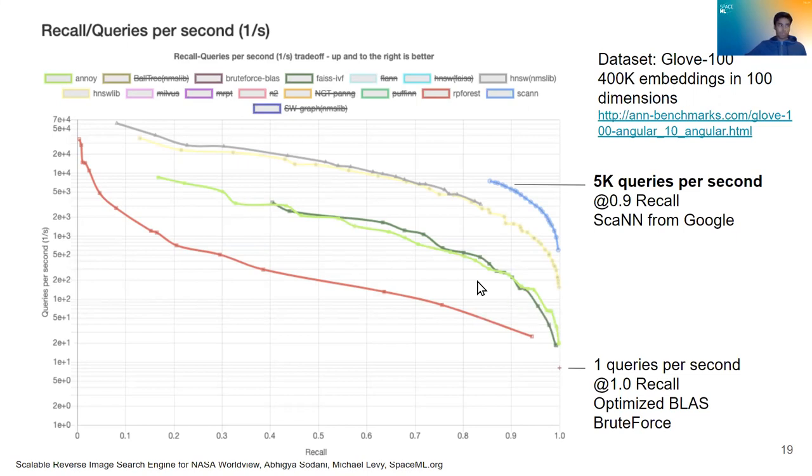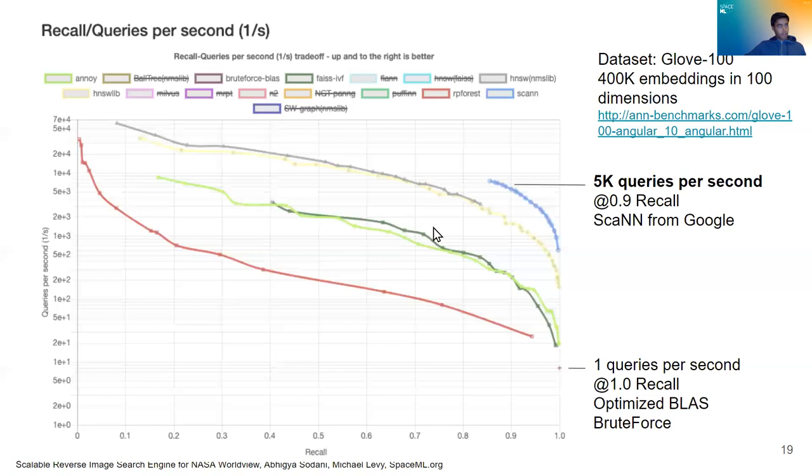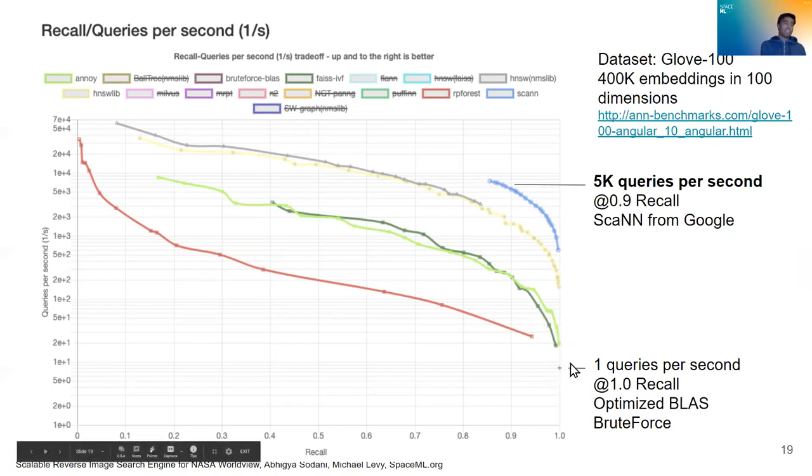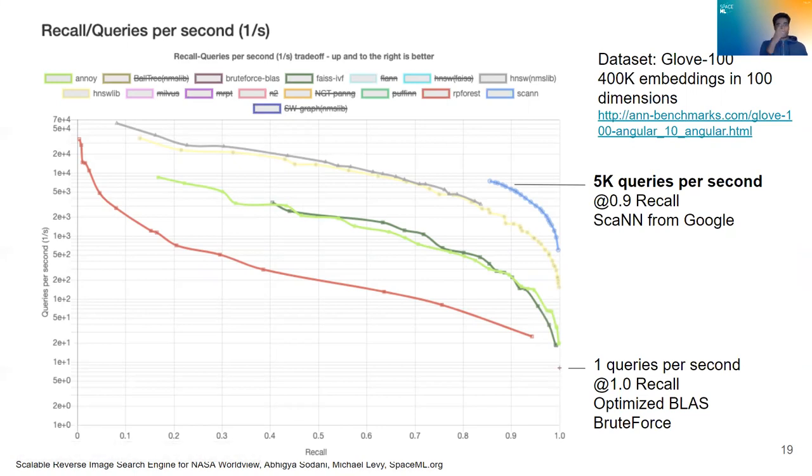So the library we used was Annoy. And this green, light green line here represents Annoy. And as you can see, it's significantly faster, orders of magnitude faster actually, than the brute force method. And that's what allowed us to really get scalable and have the search of the 50,000 images as quickly as you saw in our demo.